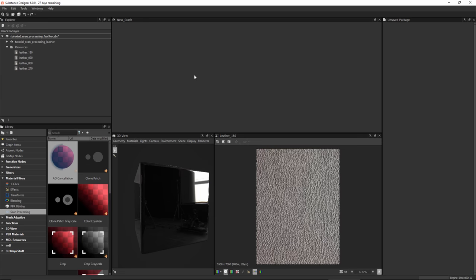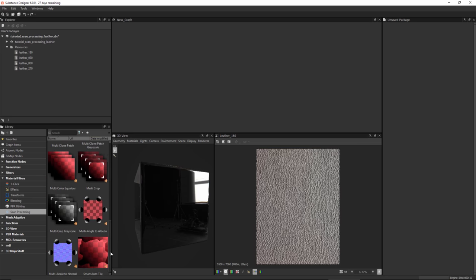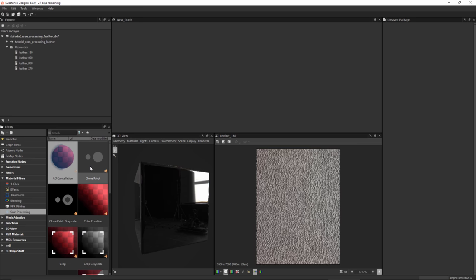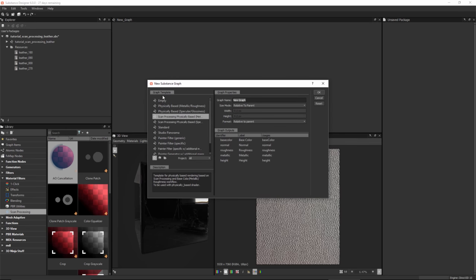In this video we're going to take a look at scan processing nodes. Here in the library underneath material filters we have a new scan processing category with a host of nodes for working with scans, cleaning, and processing scan data. We also have some templates to get you started. Under file, creating a new substance, you'll notice templates for scan processing for physically based metallic roughness and specular glossiness workflows.